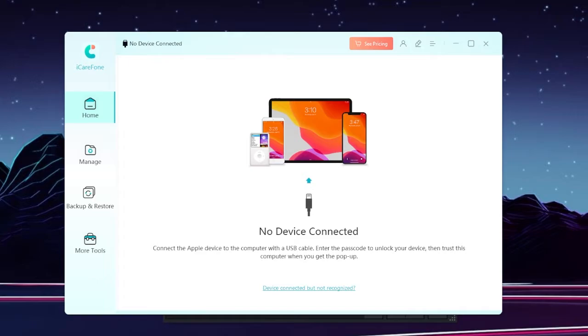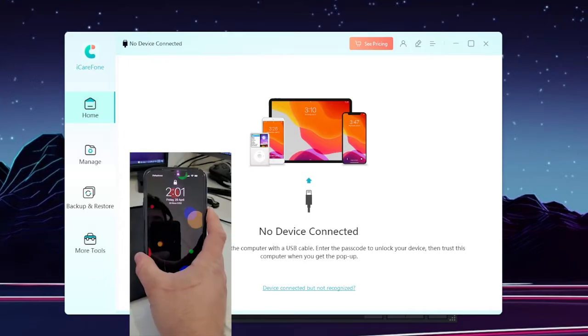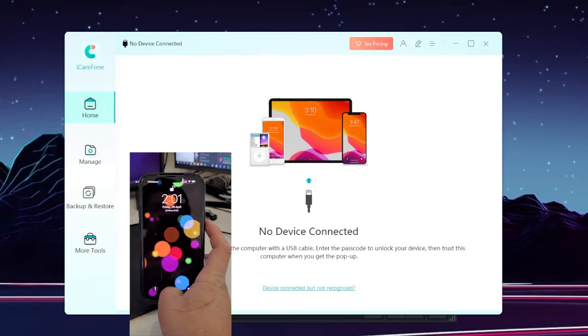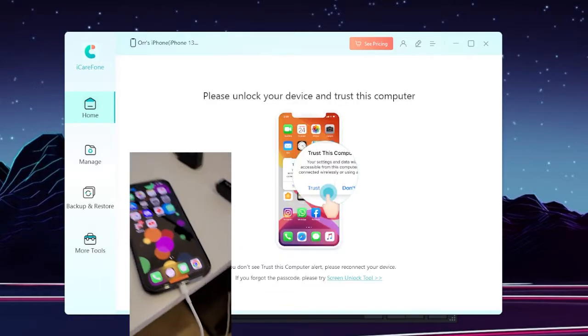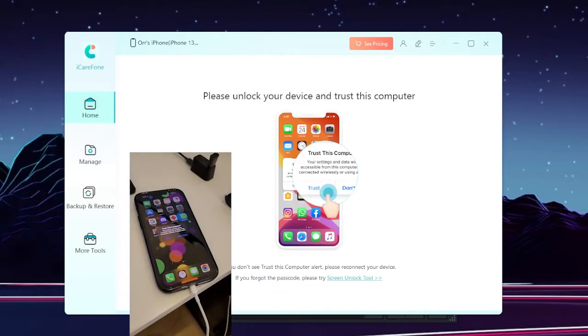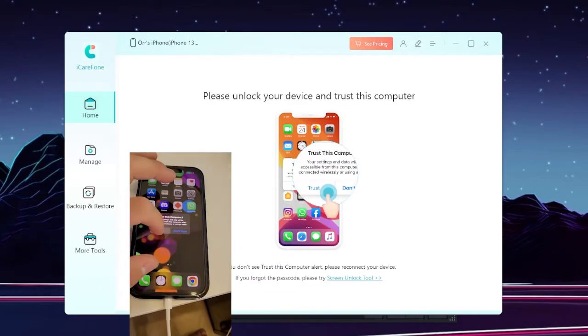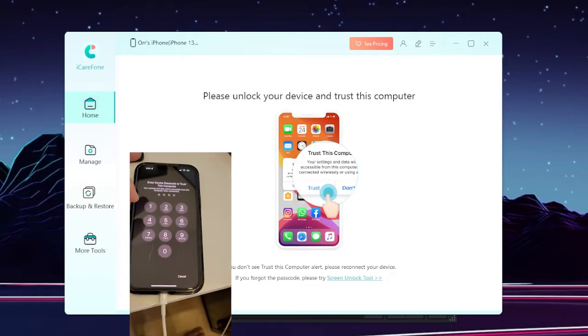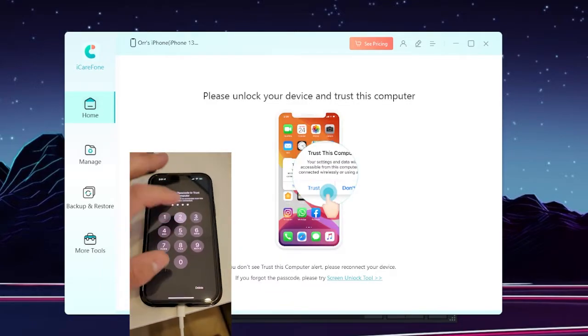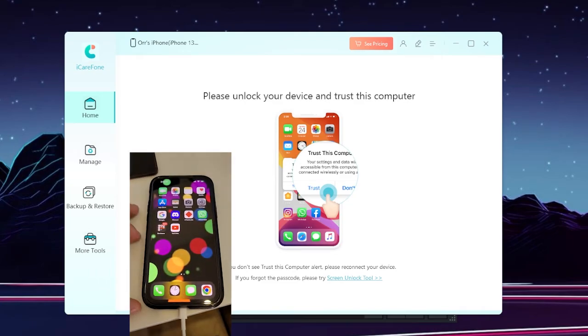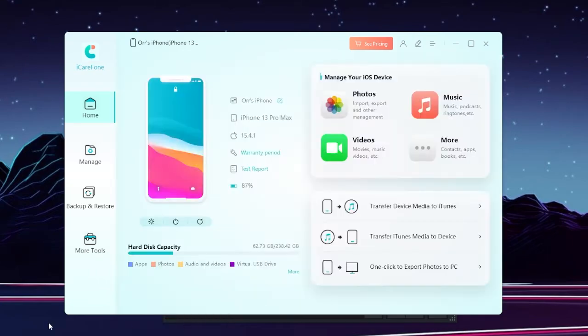So the first thing we're going to do is unlock the iPhone, and now you see that the program has identified iPhone 13 Pro Max.